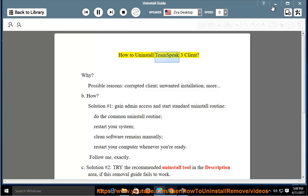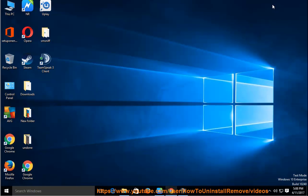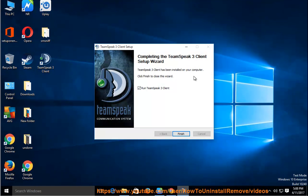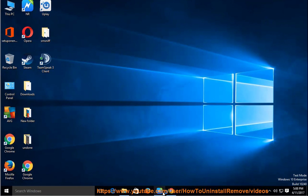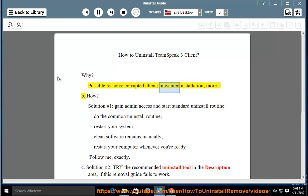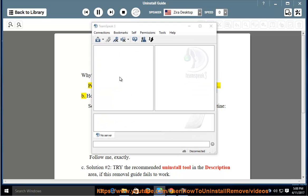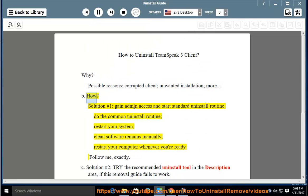How to Uninstall TeamSpeak 3 Client. Why? Possible reasons: corrupted client, unwanted installation, more. B. How?